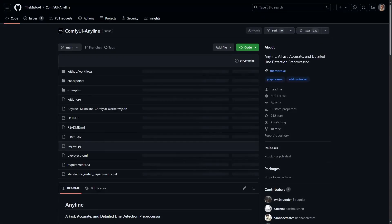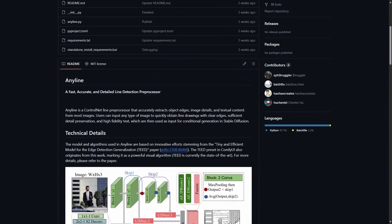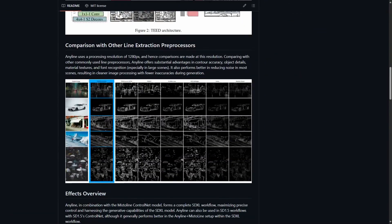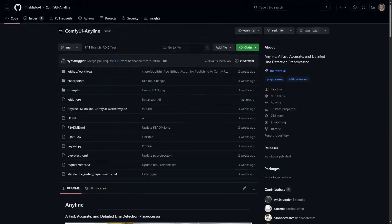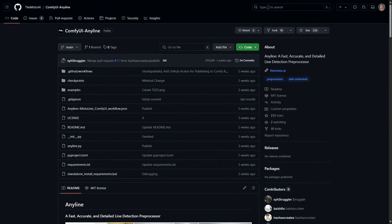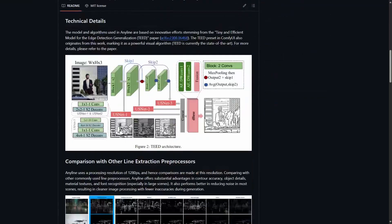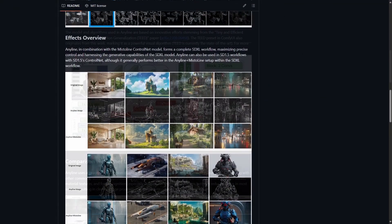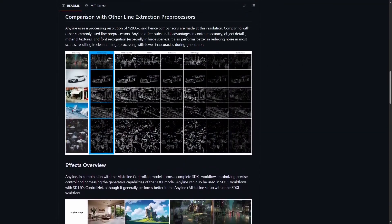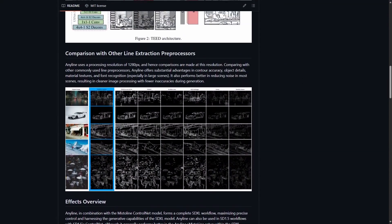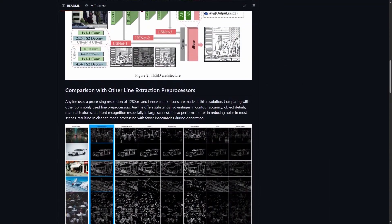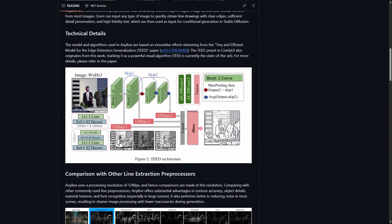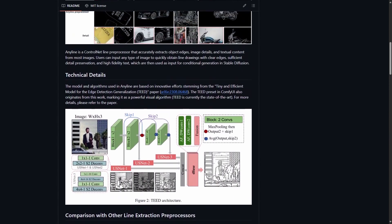Next one is AnyLine. It's a new line detection preprocessor for detailed line extraction. If you're using ControlNet and line preprocessors, give this one a try. You can see the examples to see how detailed it is.